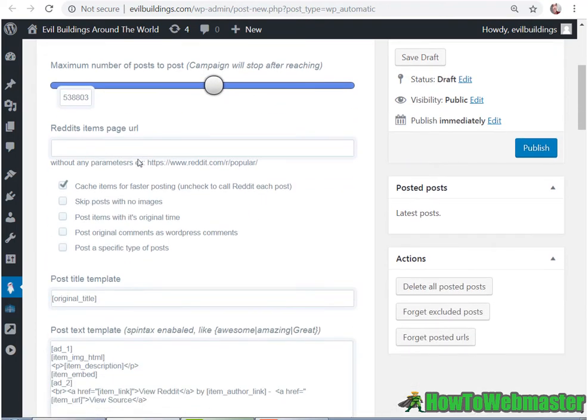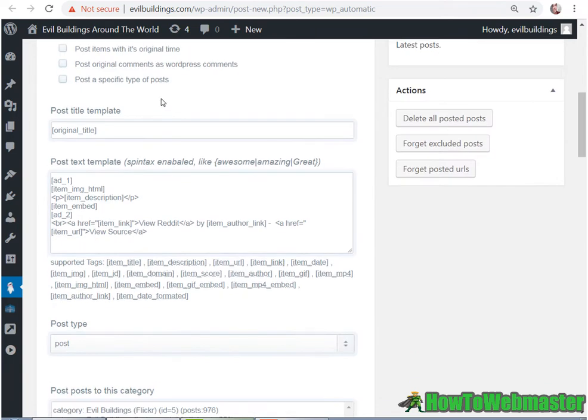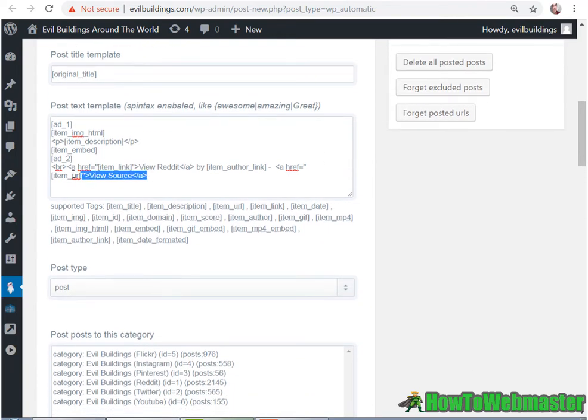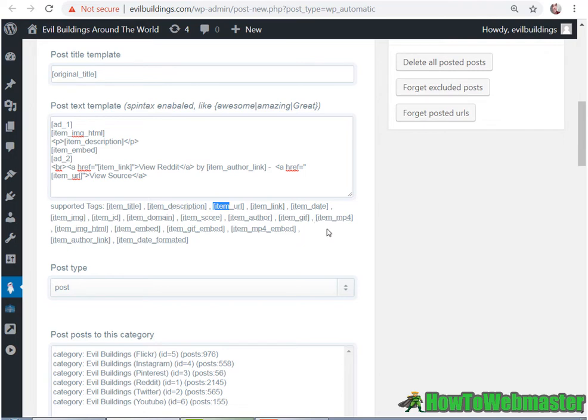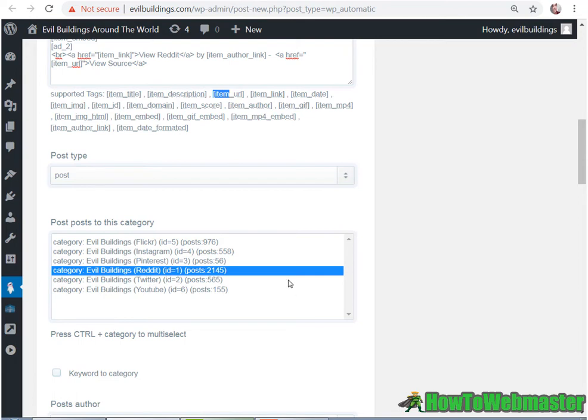And here you can select the subreddit. So like in this example, you can use this as the items, the post you want to get from to post into your site. And here you can mess around with their syntax and spin tags. So you can spin these words if you want. And you can learn more about that. They have a lot of tutorials on that as well. So you can leave this default. And then also you can add in these other supported tags. So you can play around with these. So I recommend running a few test campaigns to see how it works. So then you can do post type. Just leave that post. And then you can select which category you want. So I have several categories for Reddit, Twitter, YouTube, Pinterest, Instagram, and Flickr. So let's do a Reddit.